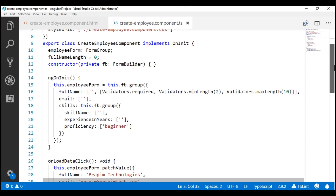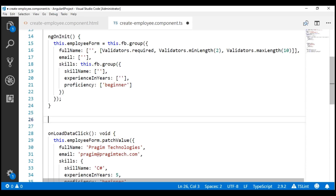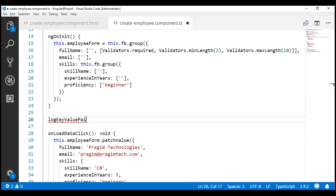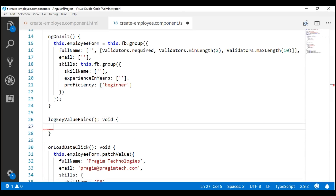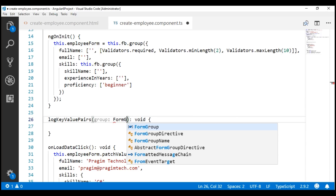Notice here we have every form control key and its respective value. So in our create employee component class, just after ngOnInit, let's include a method. I'm going to call it logKeyValuePairs. This method is not going to return anything, so I'm going to set the return type to void, and to this method we're going to pass the form group that we want to loop over.